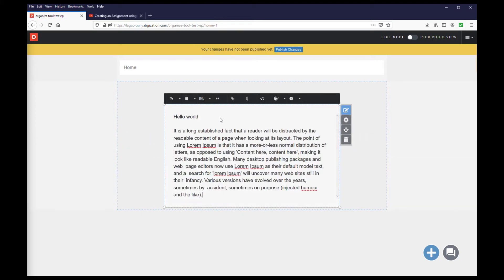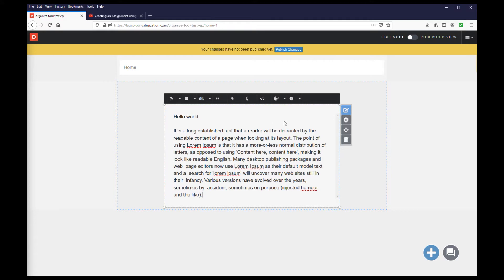Once you add your text, you can format it in one of two ways. The first way to format text will be through the settings of the module.